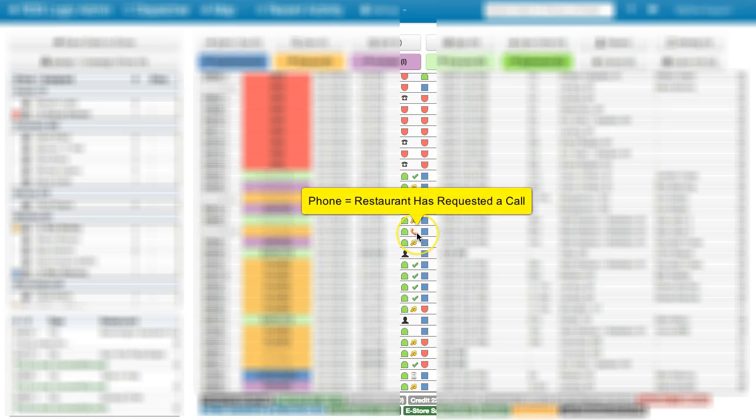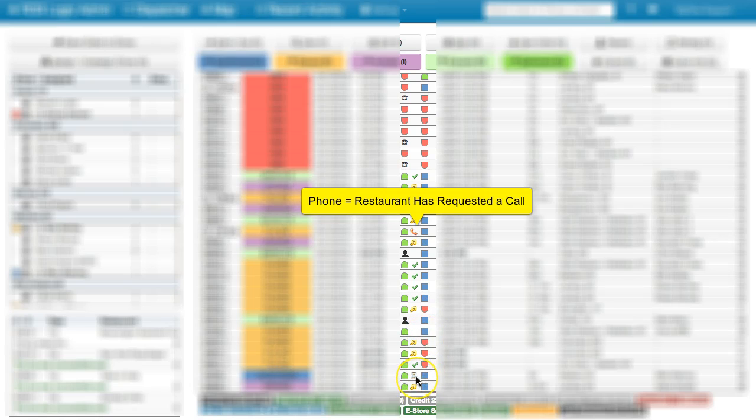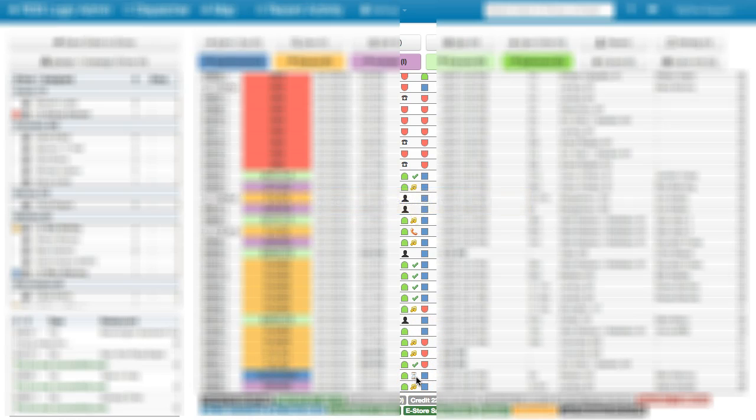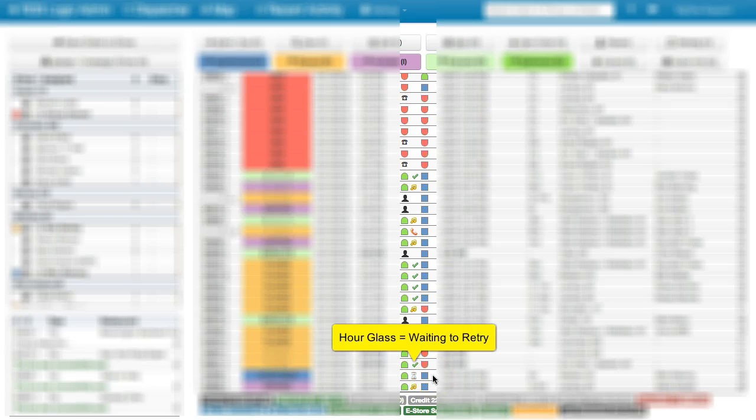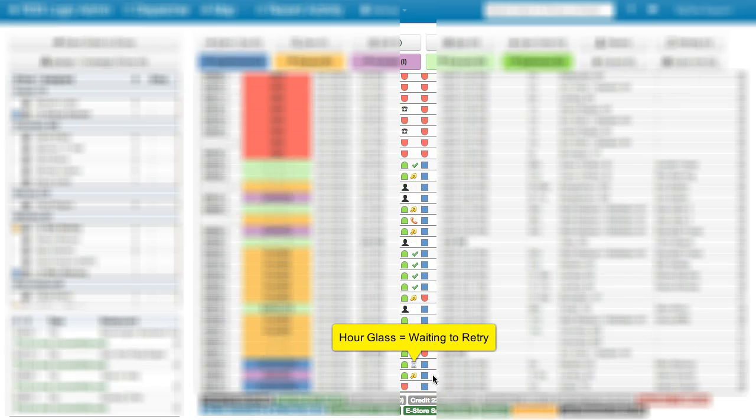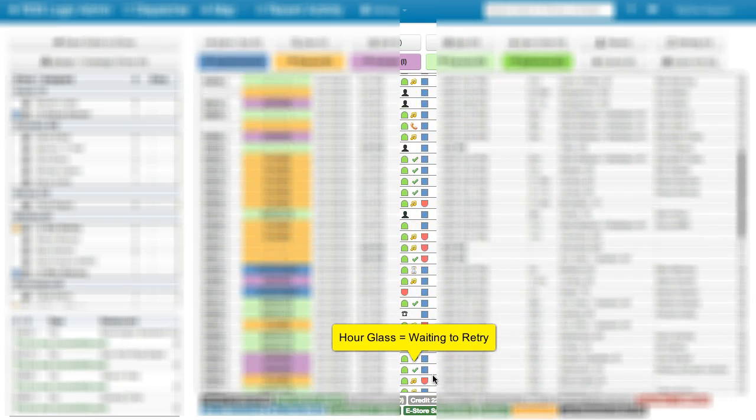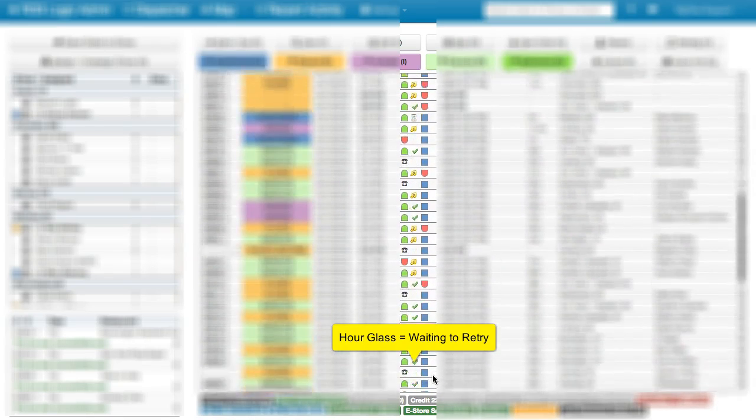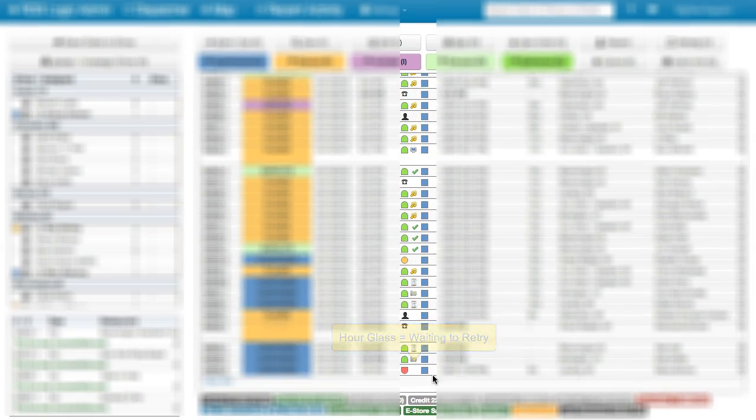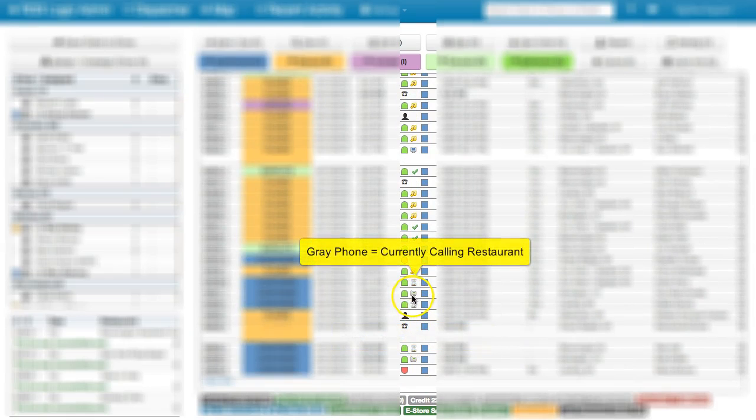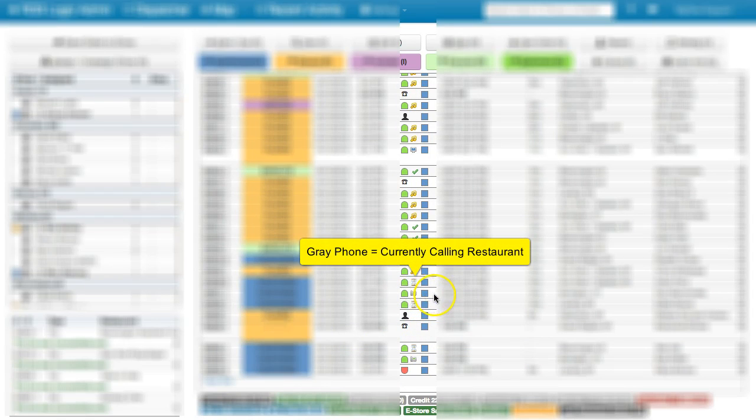And the phone means that they've actually asked for a phone call. So the last one is here, the hourglass, and the hourglass represents that there's currently communication going on. It's waiting to retry right now. We also might see a phone like this, and that means that it's actively calling the restaurant currently.